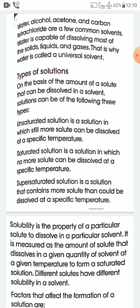An unsaturated solution is a solution in which more solute can still be dissolved at a specific temperature. A saturated solution is a solution in which no more solute can be dissolved at a specific temperature.